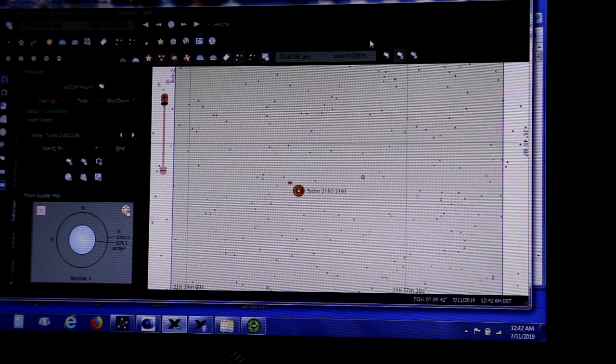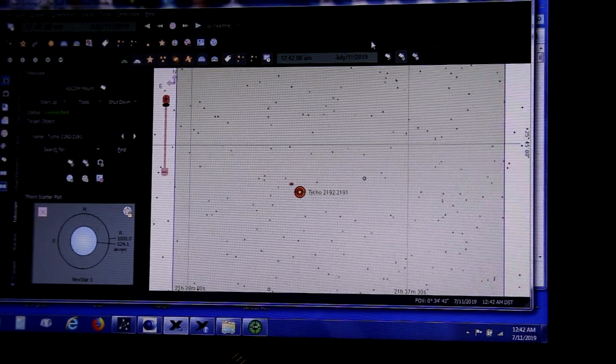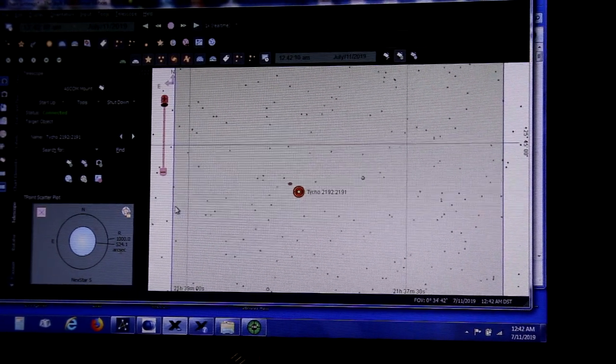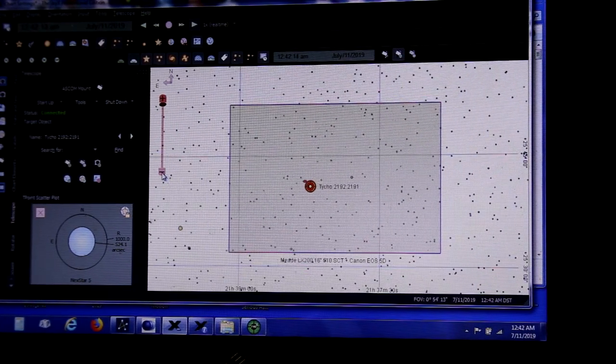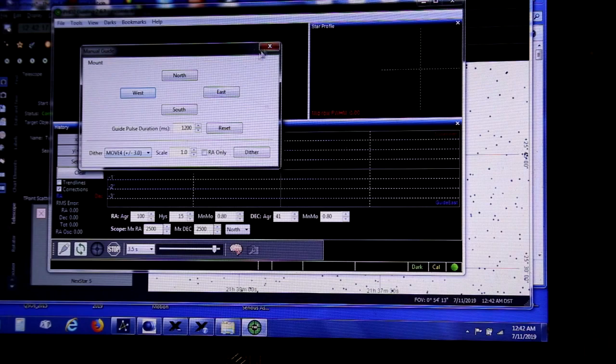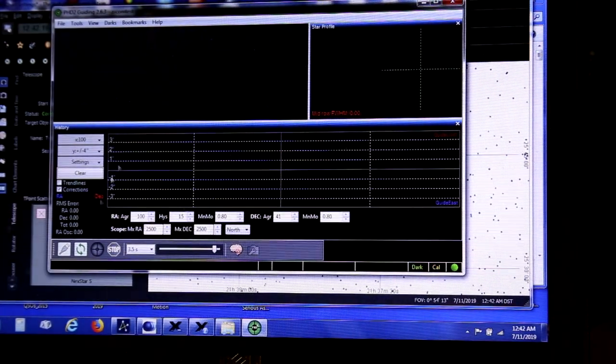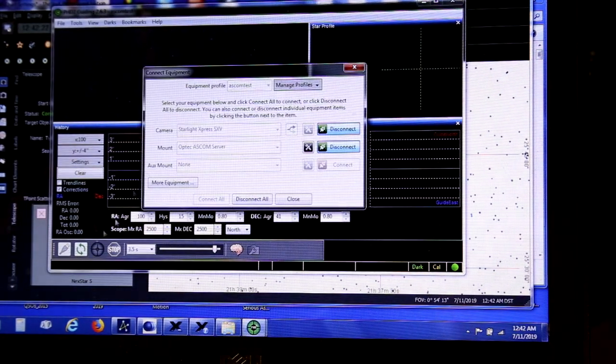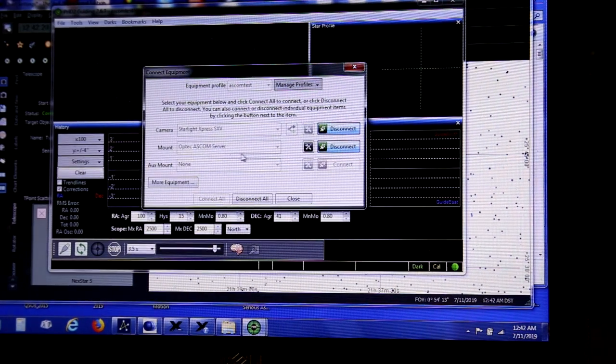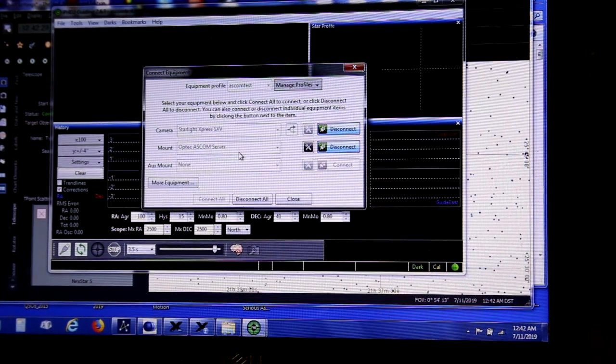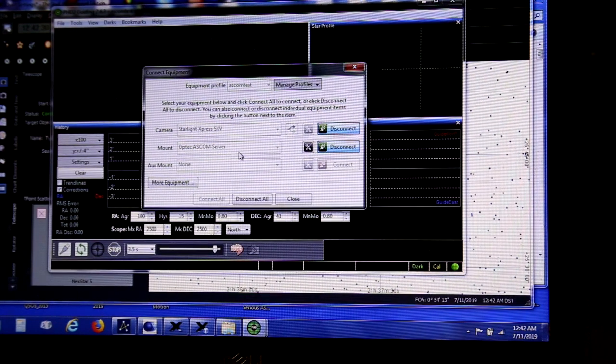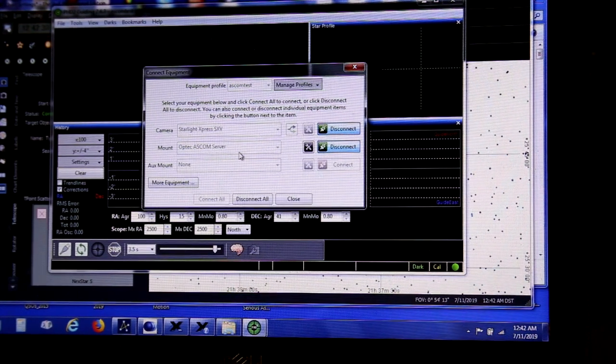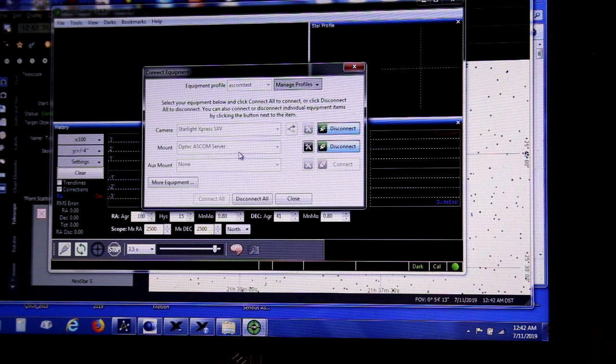I wanted to show here that I have the same connection I've got here that's running the mount with the SkyX, also running the PHD guiding, and I'm doing that through a server. The connection is with the OpTec ASCOM server, which is connected to the mount ASCOM driver via a server. The server lets multiple applications or multiple client programs connect to one piece of equipment.